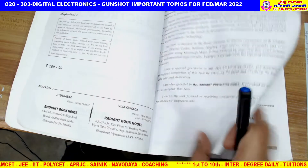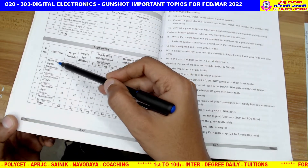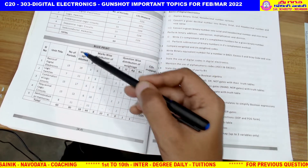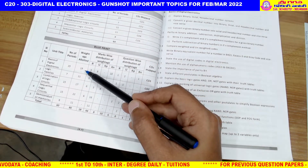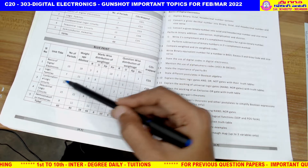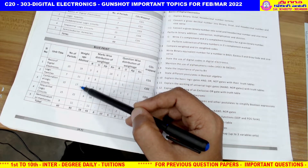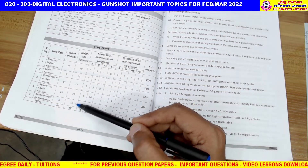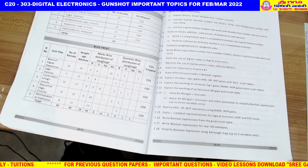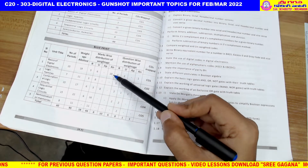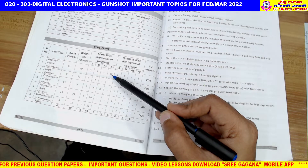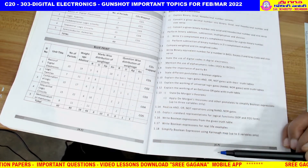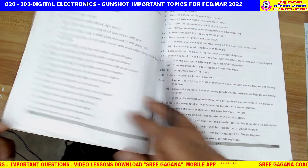The syllabus covers 5 units. Basic digital electronics has a weightage of 19 marks, logic families is 11 marks, combination circuits is 17 marks, sequential circuits is 22 marks, and semiconductor memory is 11 marks. You have a chance to choose 10 marks from the first unit. This is the syllabus for all 5 units.